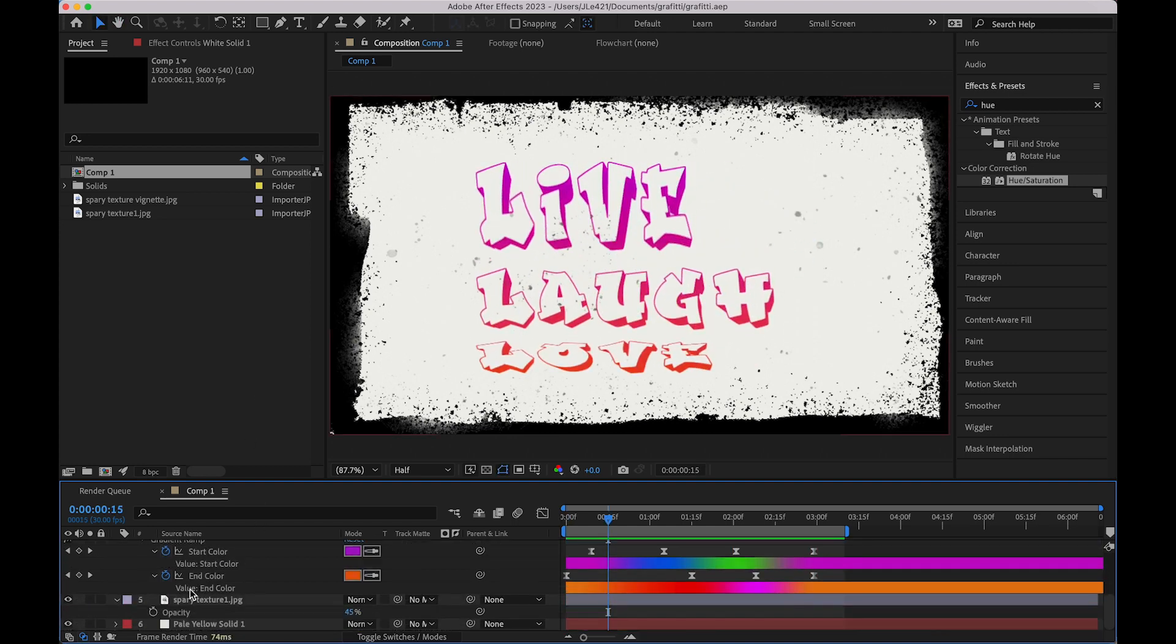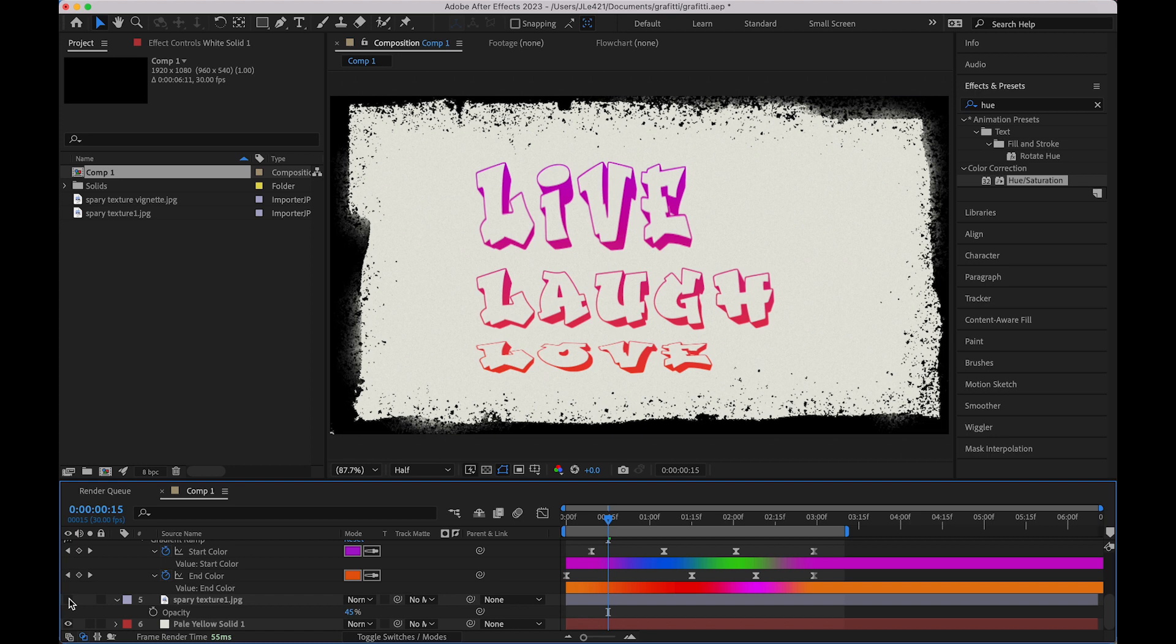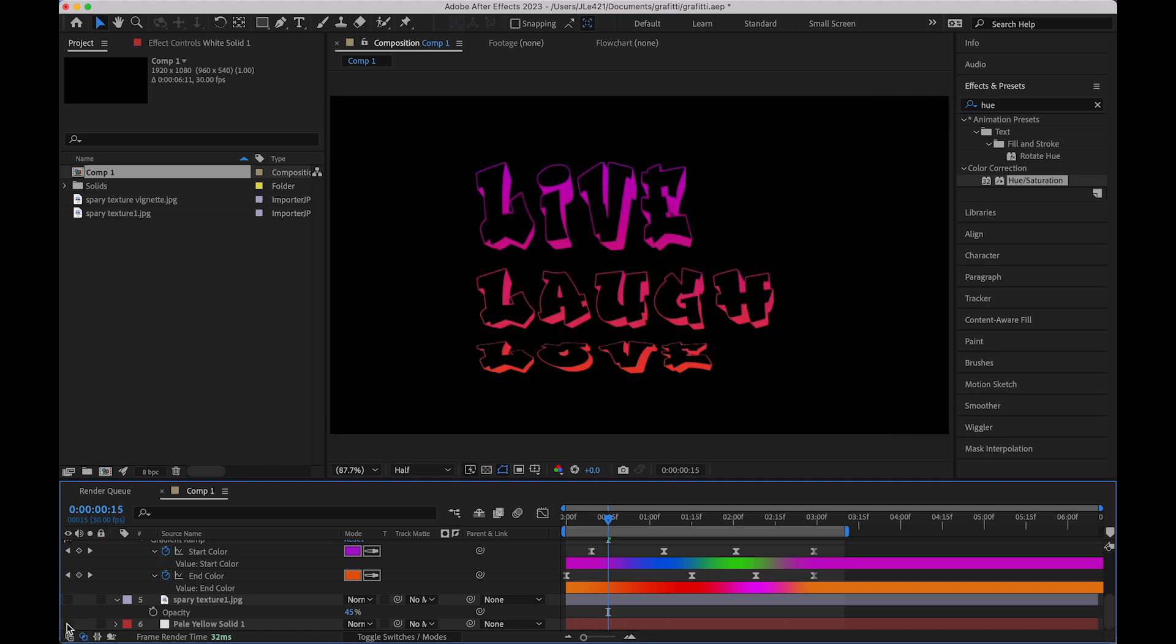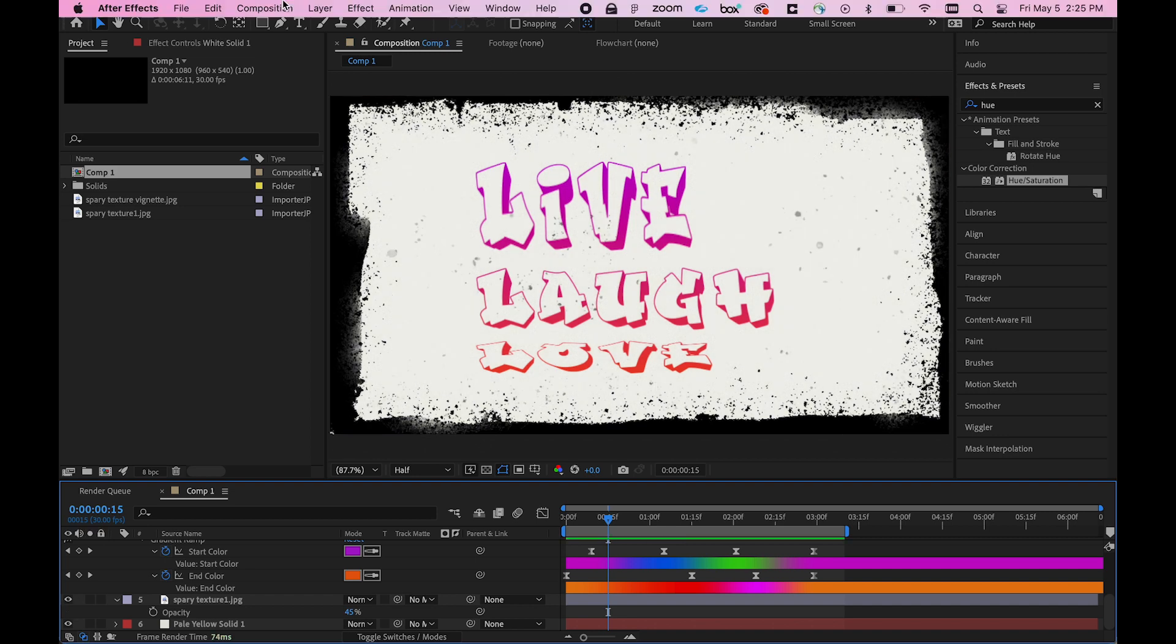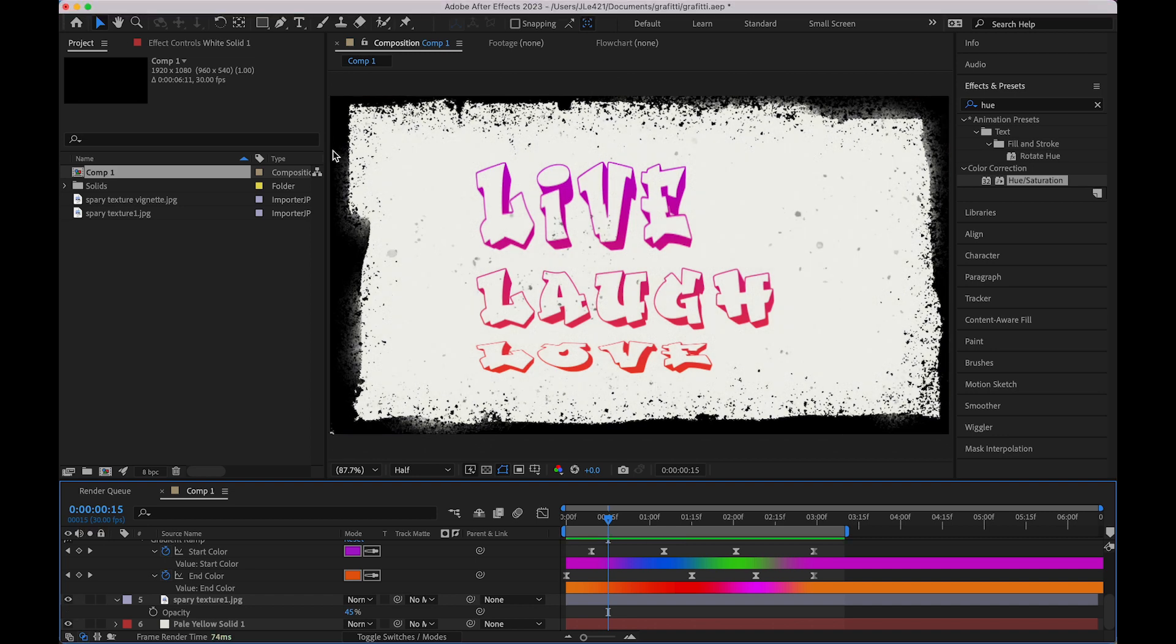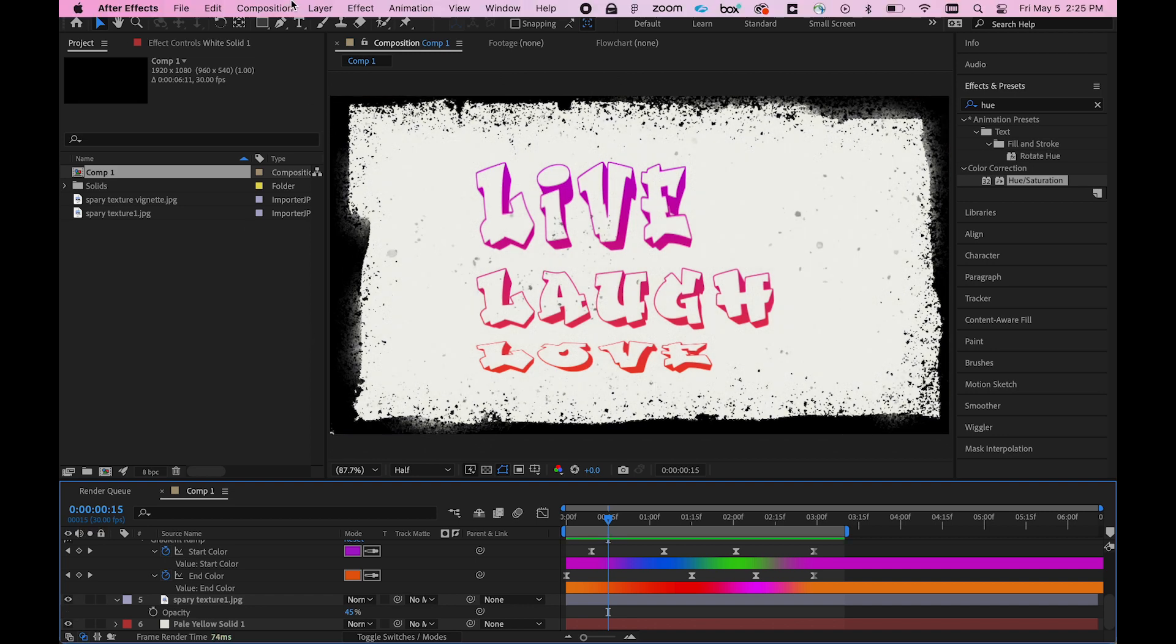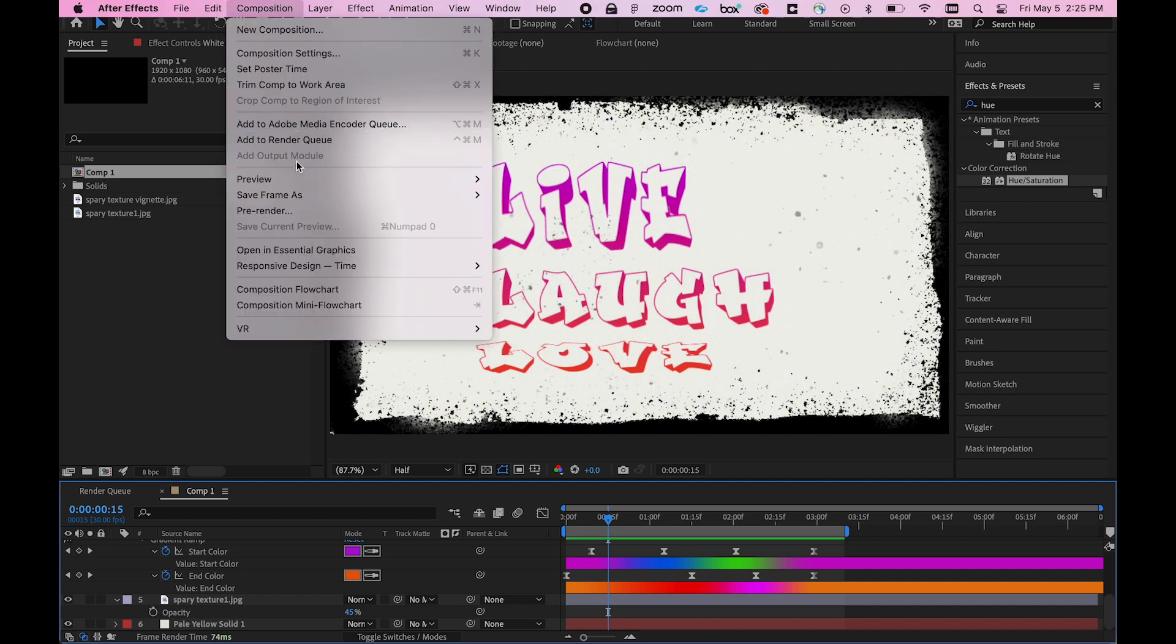You can see some of the keyframes that are set up. There is a background layer, this white kind of grungy texture that I'm using because I want that to be applied in the scene. Black that you see is part of the composition settings. It's actually not going to be rendered when we create a PNG sequence.